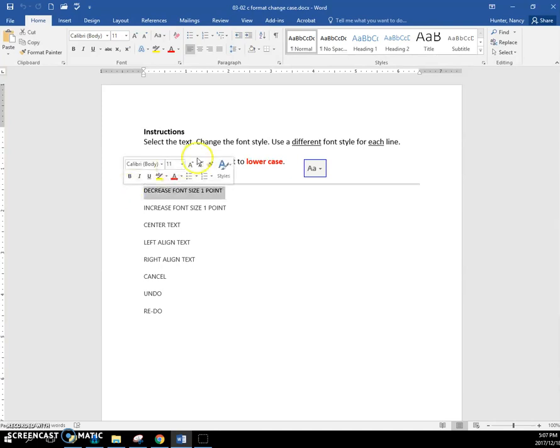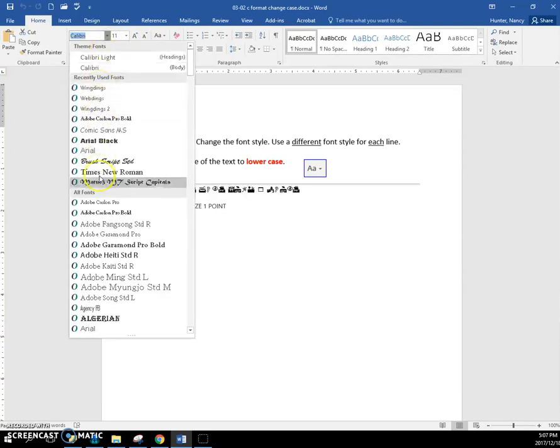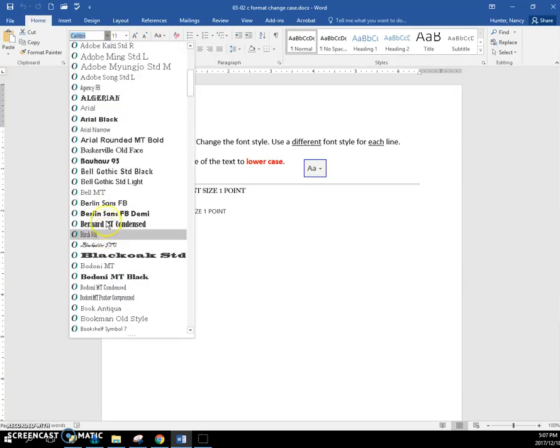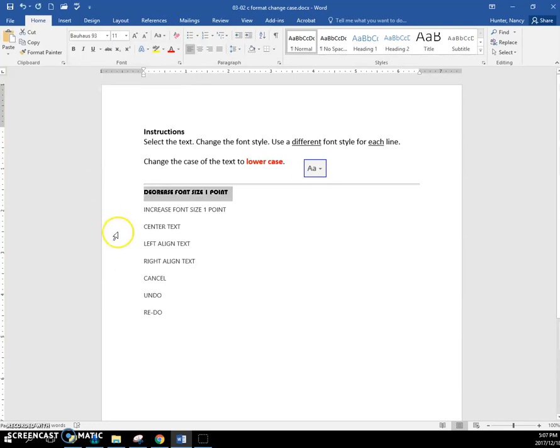It says to change the font style, so just go here and pick anything on this list that looks very different. So there we go.